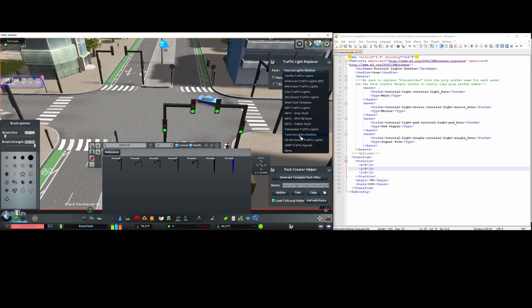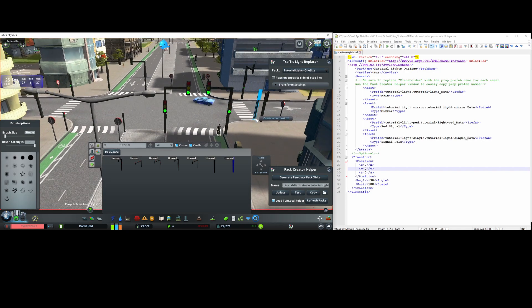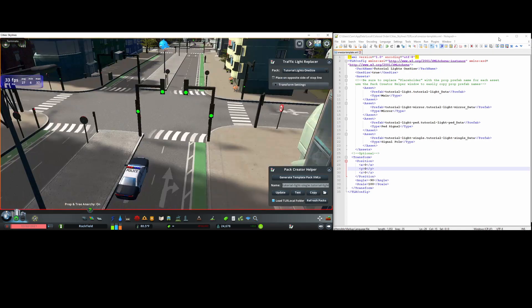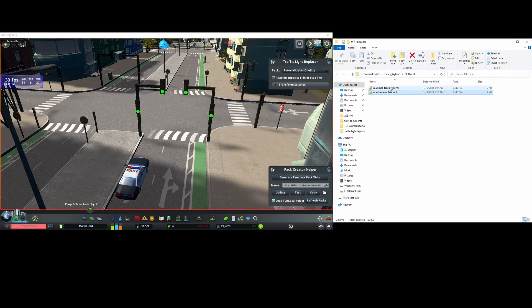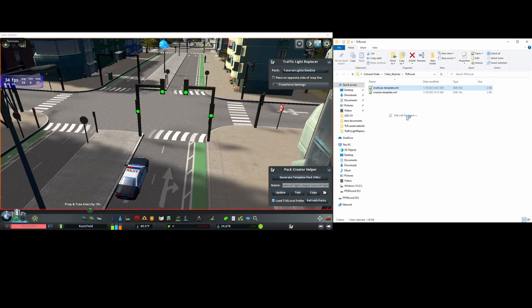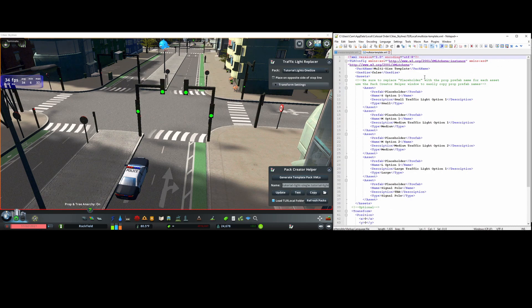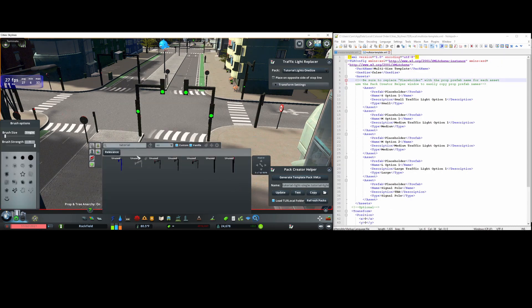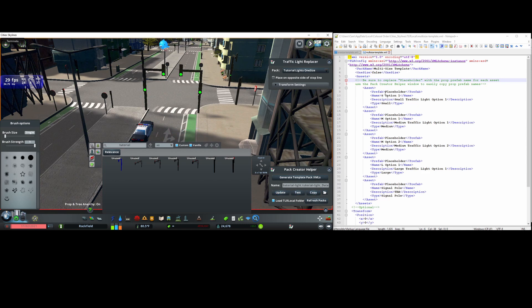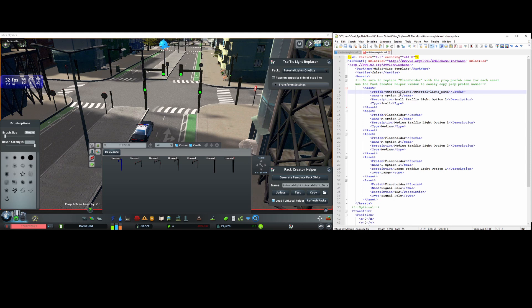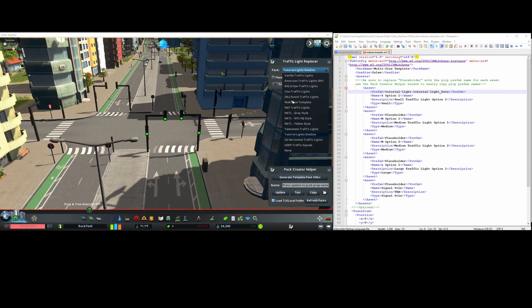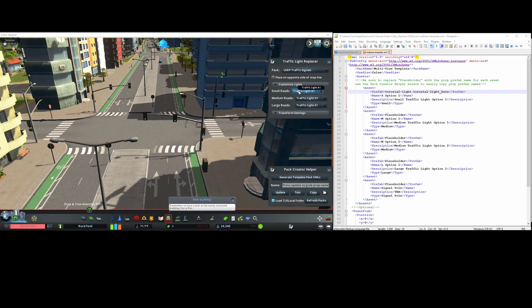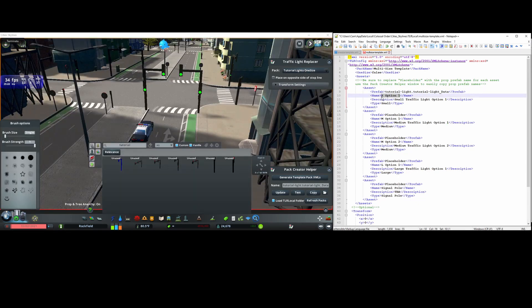Next I'll make a multi-size configuration, so I'll first open the multi-size template file. I want to assign this signal to small size roads, so I'll press update then copy, then I'll paste it in this field here in the xml. Next I'll fill in the name and description fields. Asset groups of small, medium, and large are configurable via dropdowns in the mod. For example, in this multi-size pack, the name field here is the name and the tool tip is the description. So I'll fill those in.